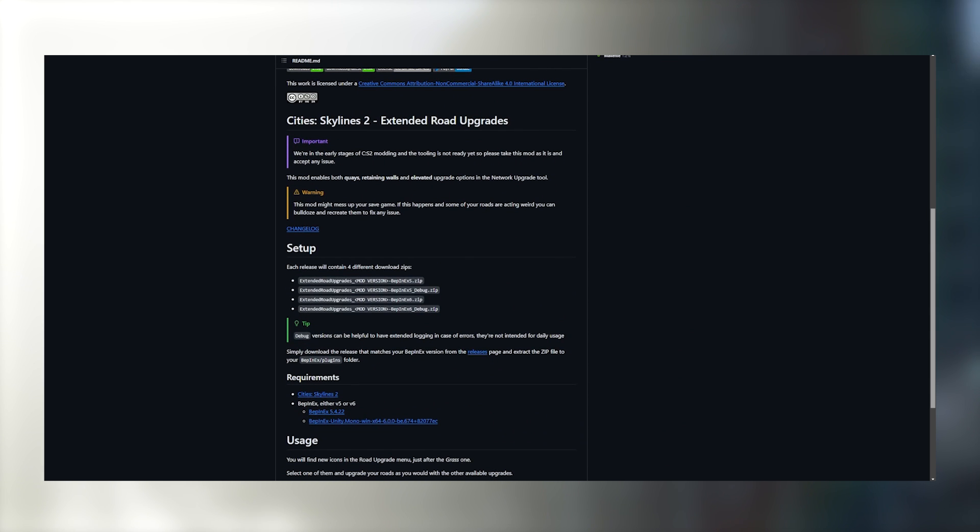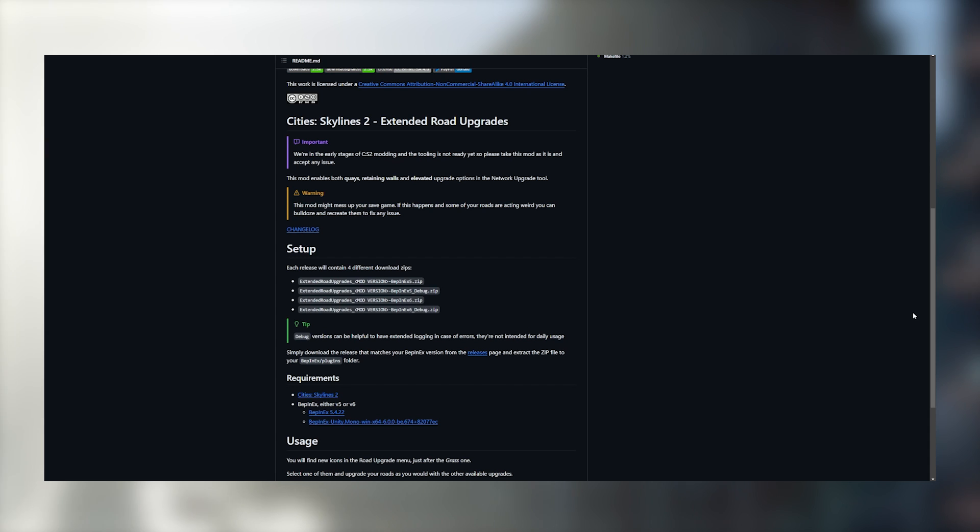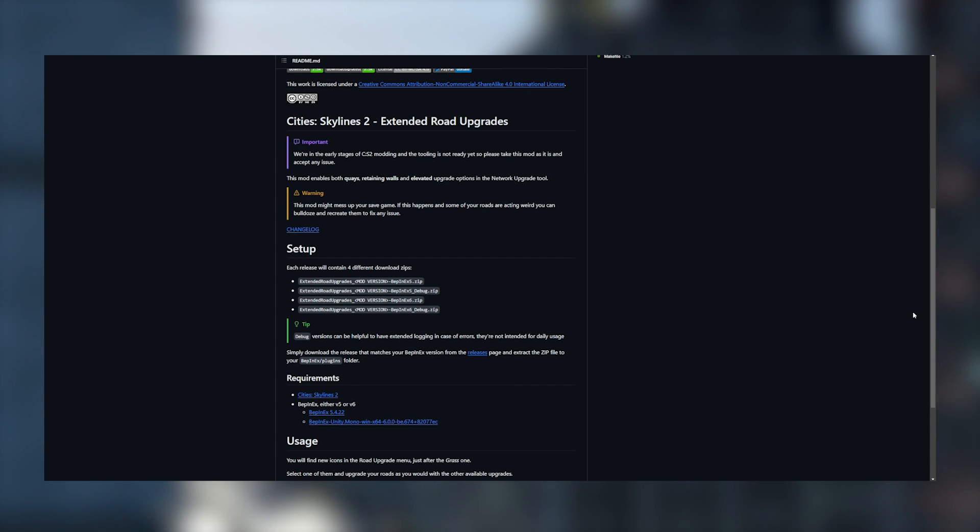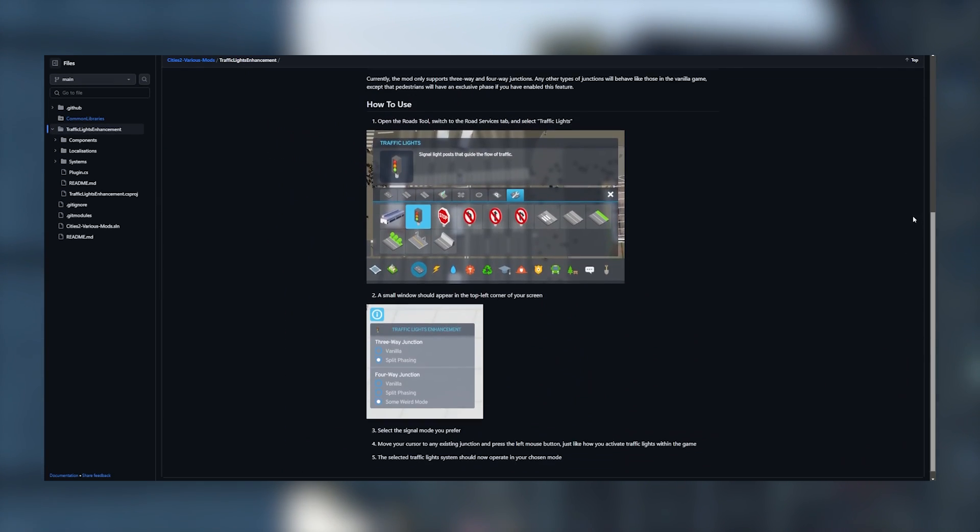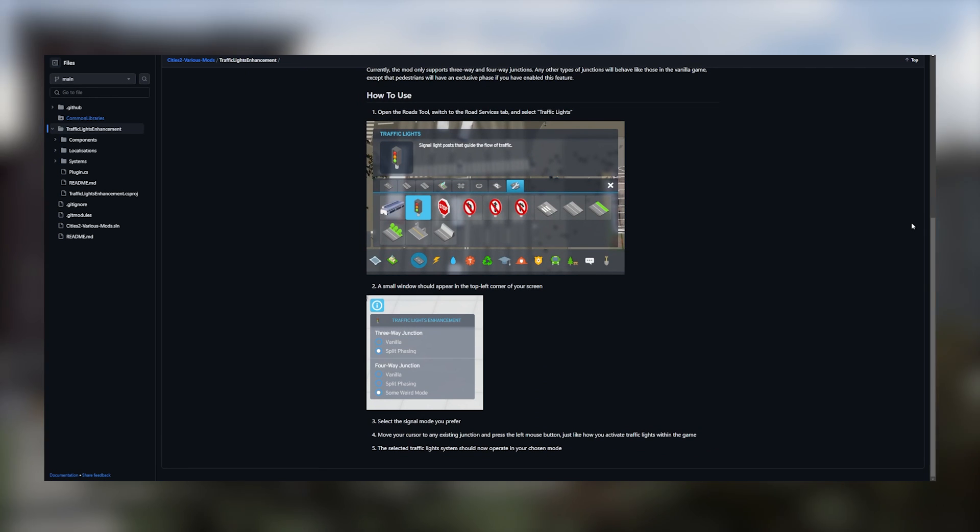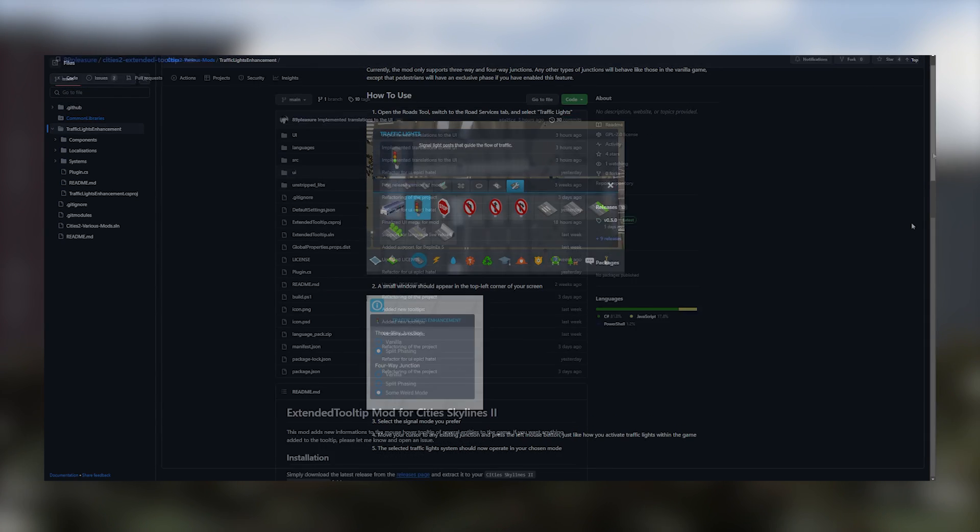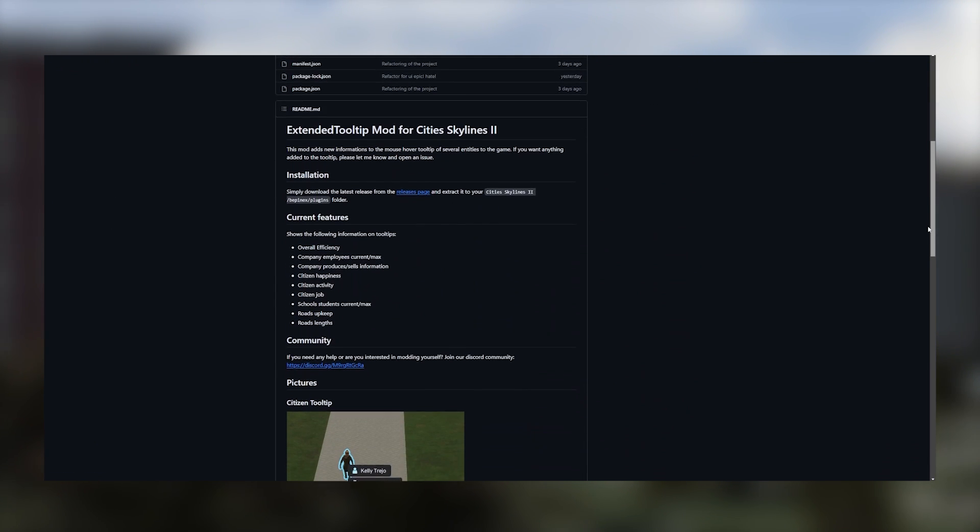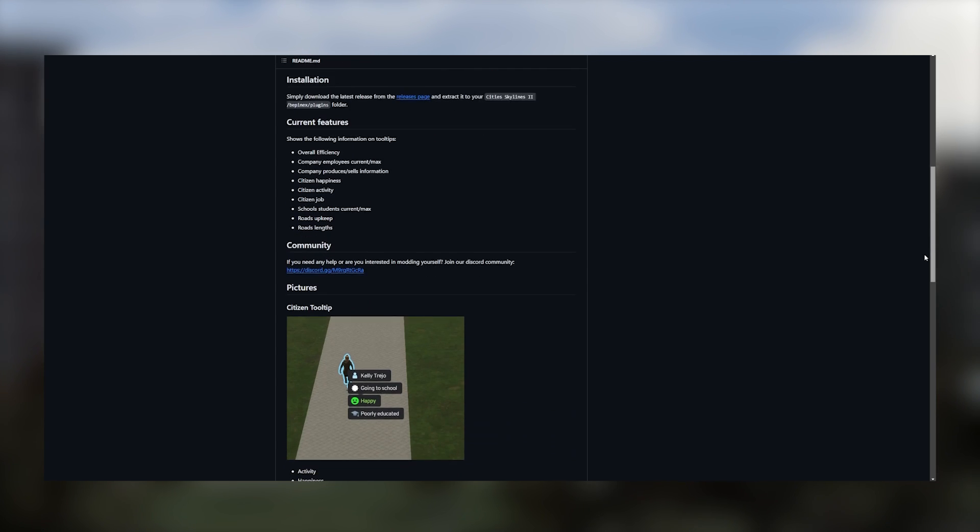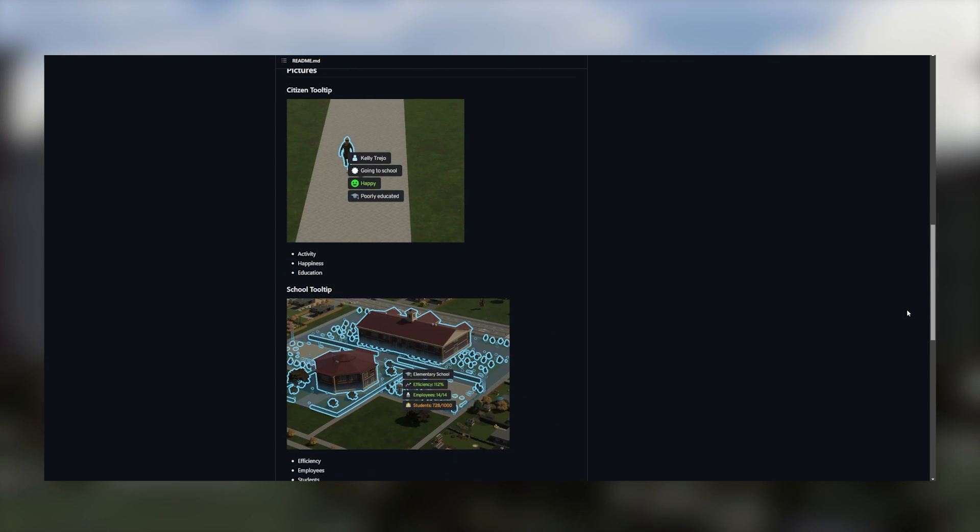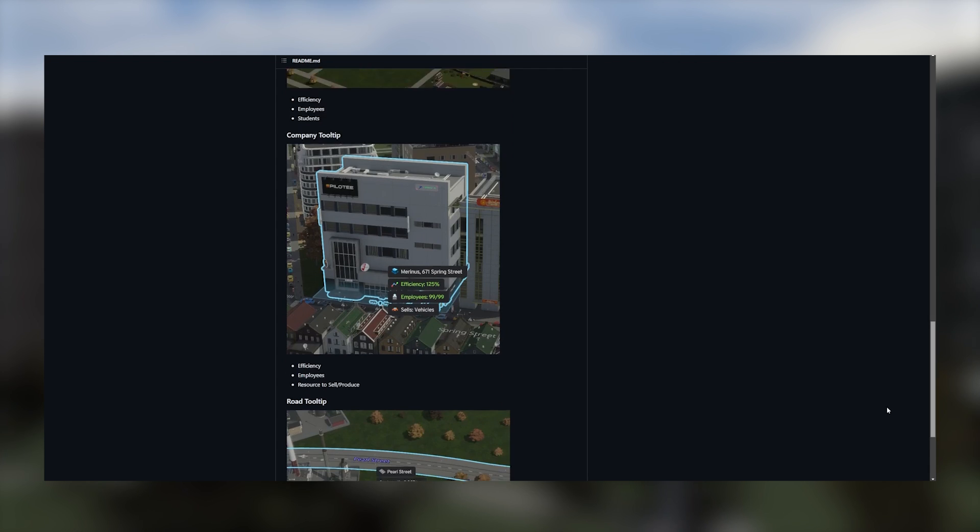Next up we have Extended Road Upgrades, which gives us some mechanical functionality with roads that I have been waiting on that I thought would be implemented into Cities 2. We're going to talk more about what that can do for you in just a moment. But the third mod that I downloaded was Traffic Lights Enhancement, which gives us a little bit more of Traffic Manager President Edition included into Cities 2. Next up is Extended Tooltip, which is going to give you a little bit more information about things going on in your city at your fingertips.